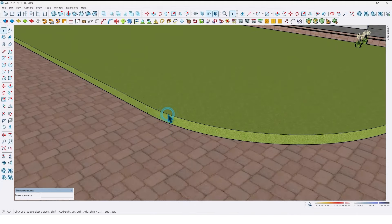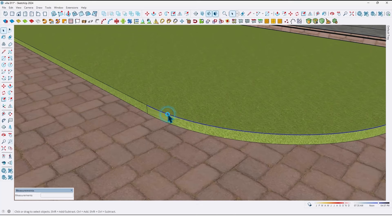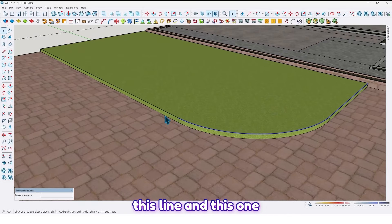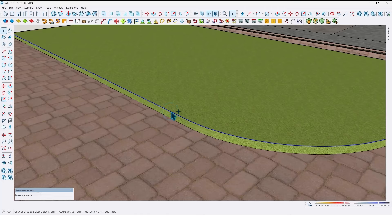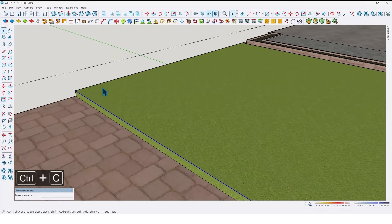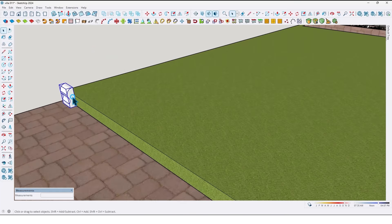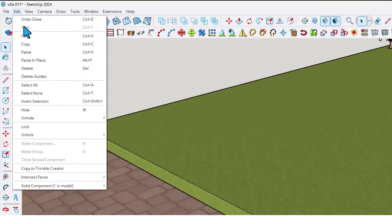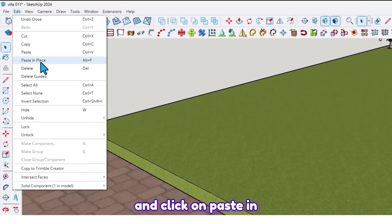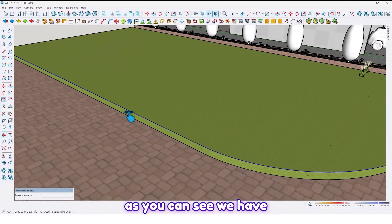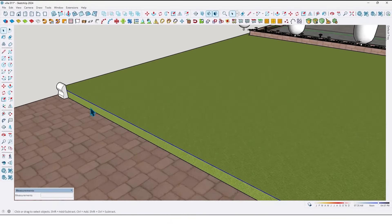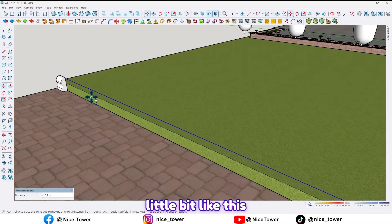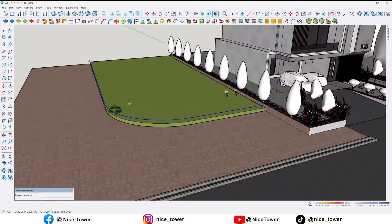Now we need a copy of this edge. Select this curve with this line and this one using Ctrl+C to take a copy. Then go out from this group, go to the Edit menu, and click on Paste in Place. As you can see, we have a copy of this edge. Let me move it up a little bit like this.